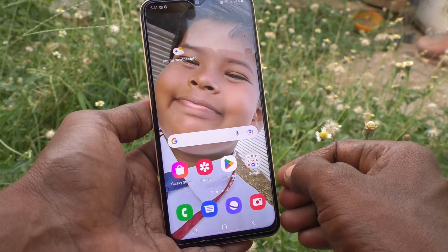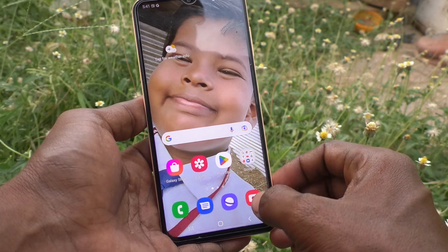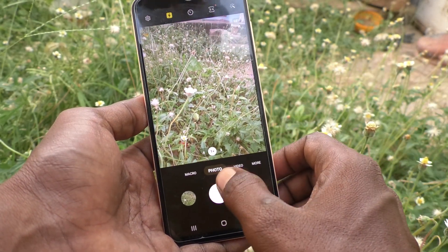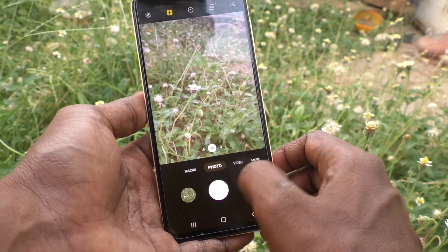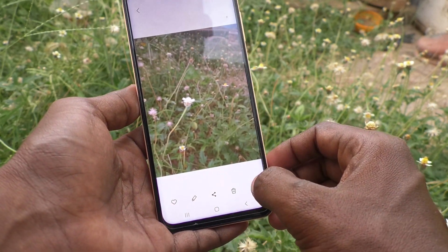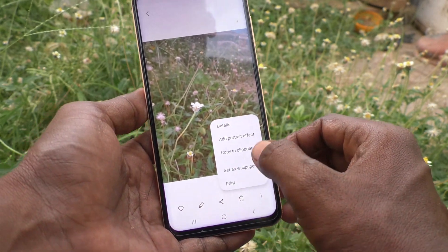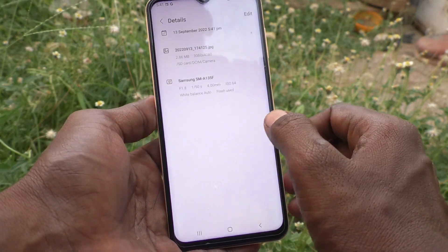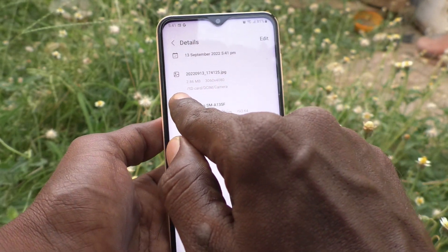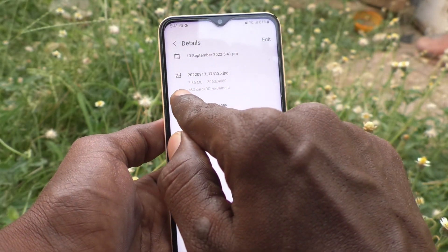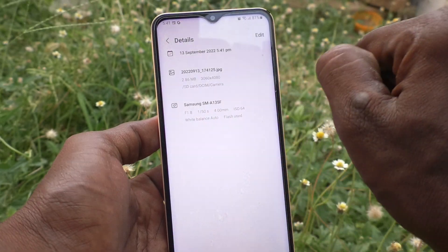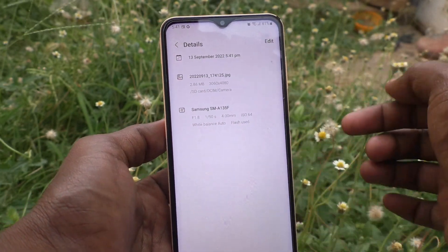To verify, go to the camera and take a picture. Open the picture, click on the three dots, and click on Details. Now you can see the storage location has changed to SD card — it is stored in the SD card DCIM Camera folder.